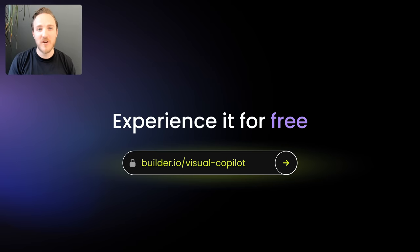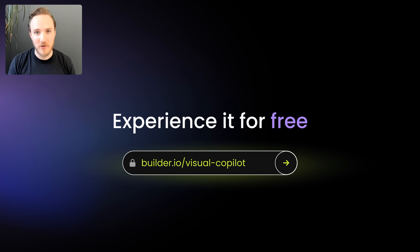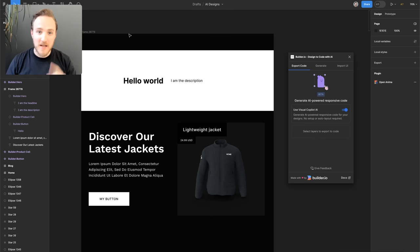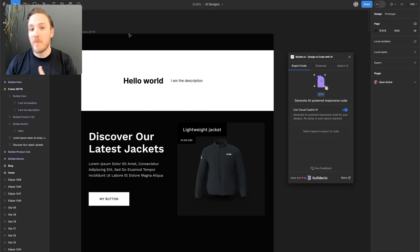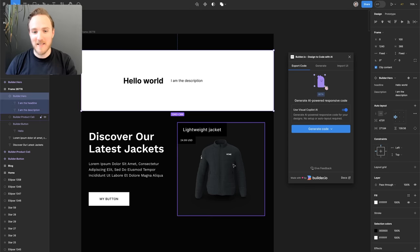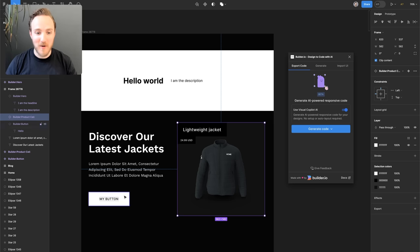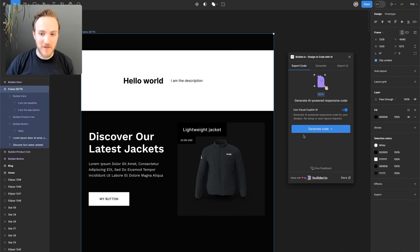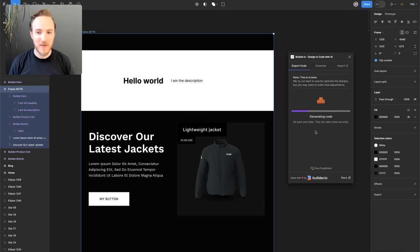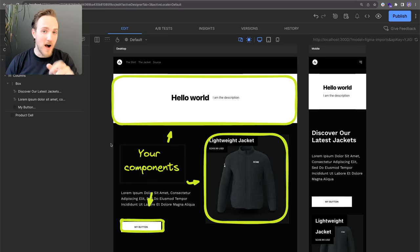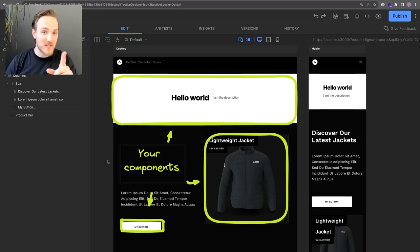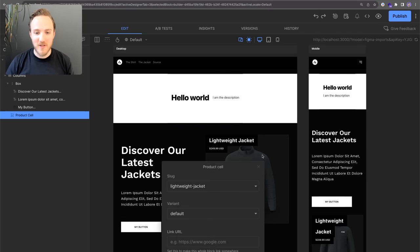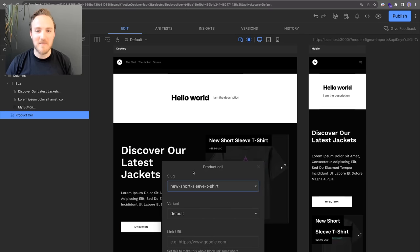We call this system Visual Copilot, and it's available in public beta today at builder.io slash visual dash copilot. Now I know what you're thinking. You build components using other components already in your code, and you might design with design systems of Figma components that map to them. When we design with those components and hit import, we will automatically use them. There has never been such a seamless way to bring your designs immediately to life.